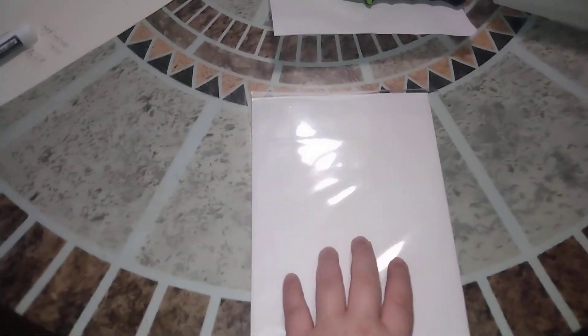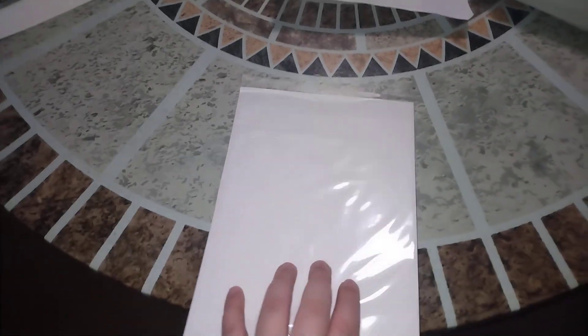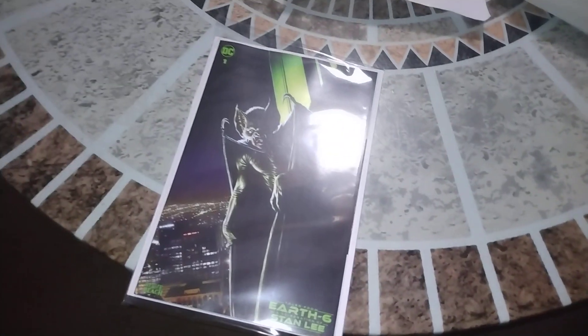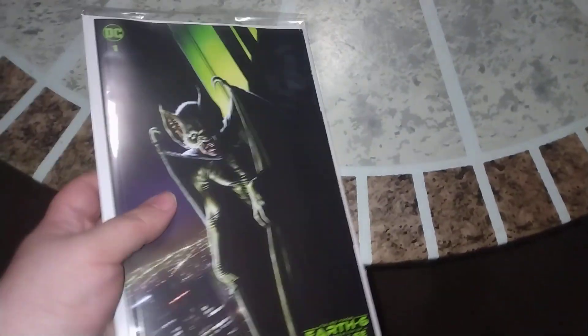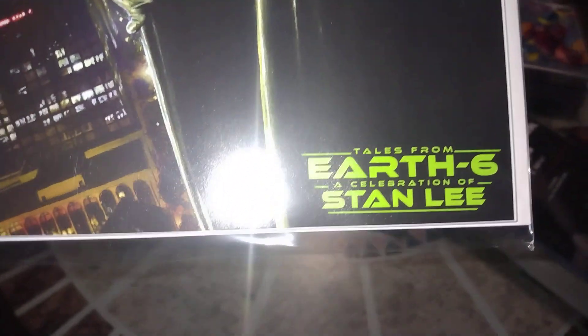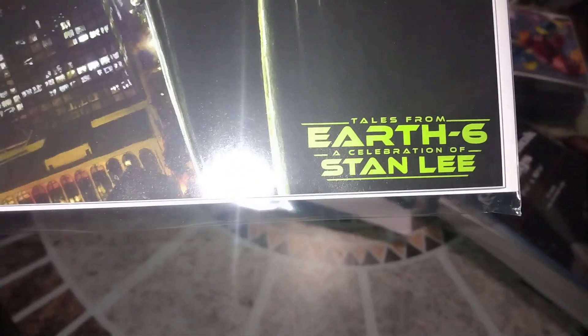Got rid of the box. Oh, look at that. I'm hoping that's just dirt on the bag and not on the book. This is a thick one. Look at that - Tales from Earth Six: A Celebration of Stanley.